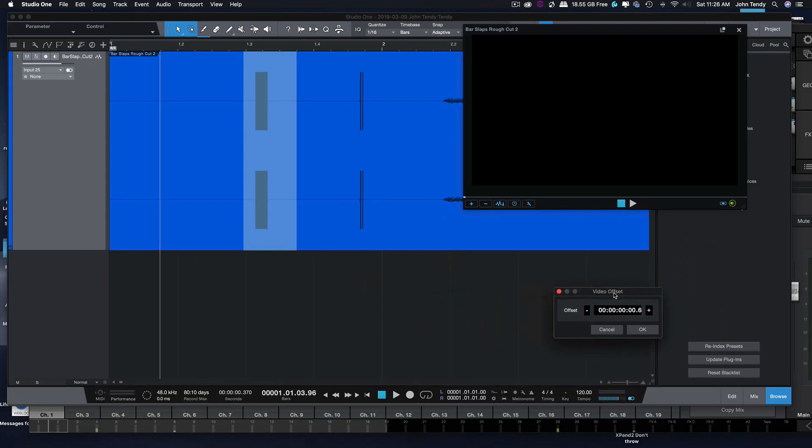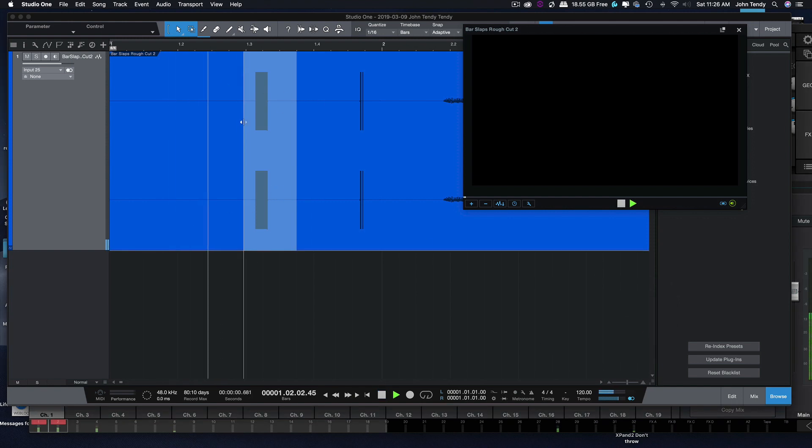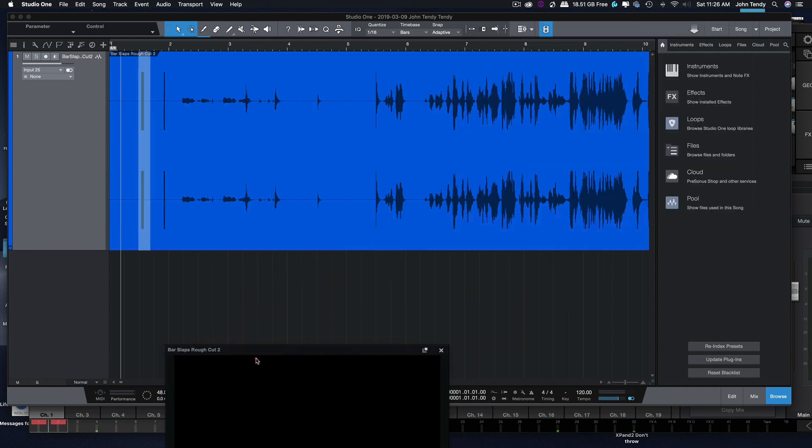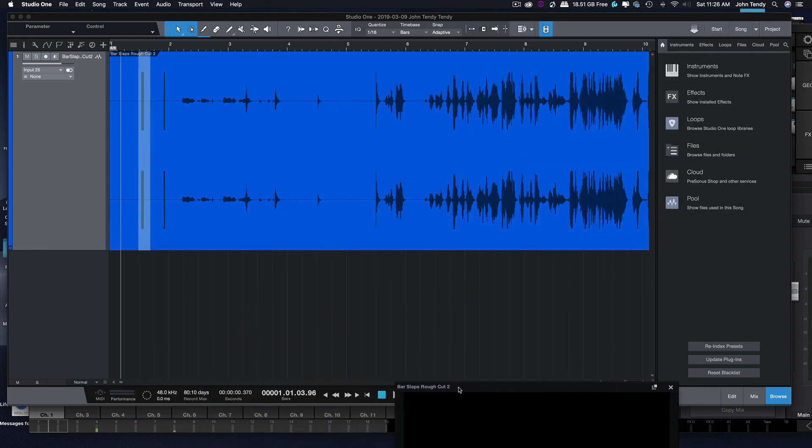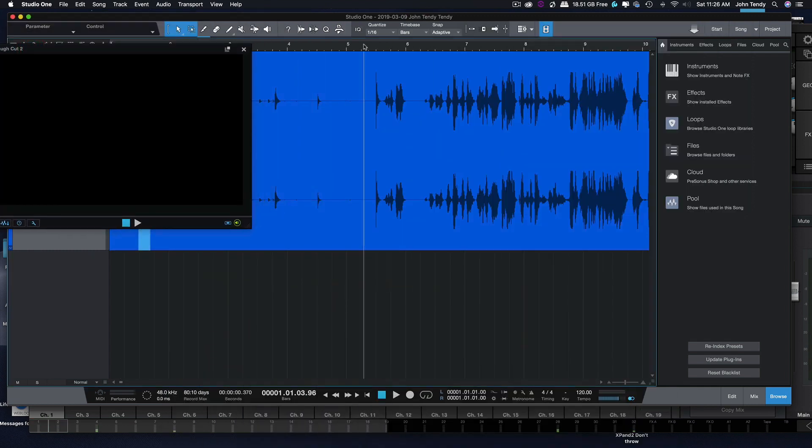Maybe there's some slight processor delay with the extraction. Again, another reason why the pop is so important. But play with those numbers. It's really very, very small. So now let's get to this footage. Let's look at the picture and let's see what we have to do.